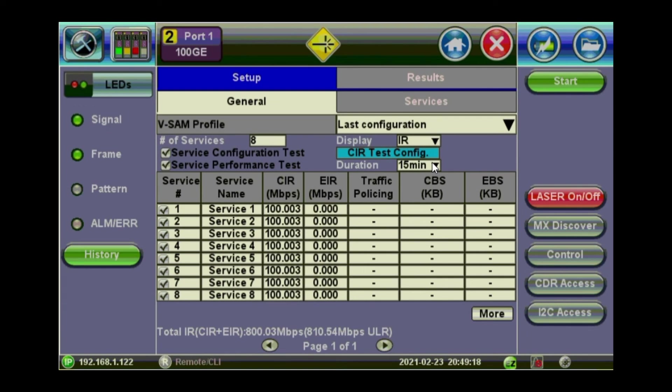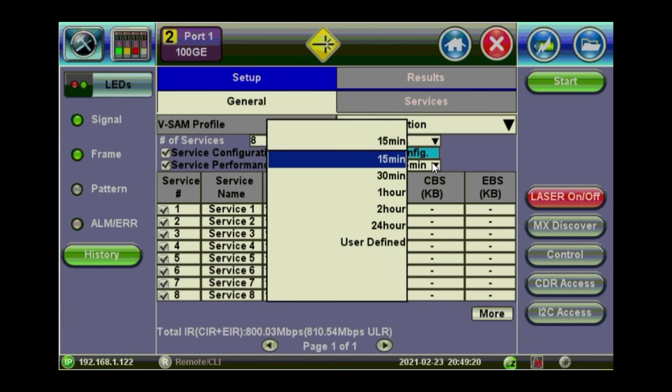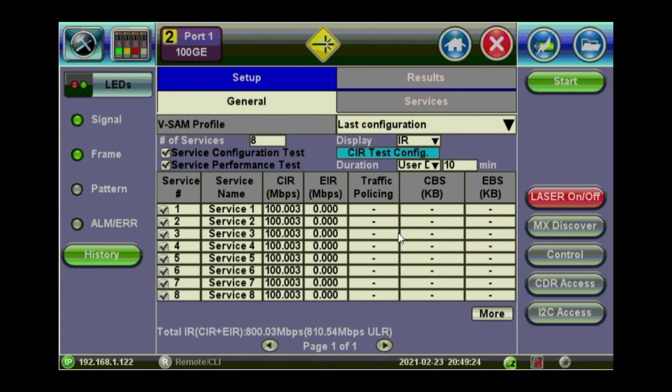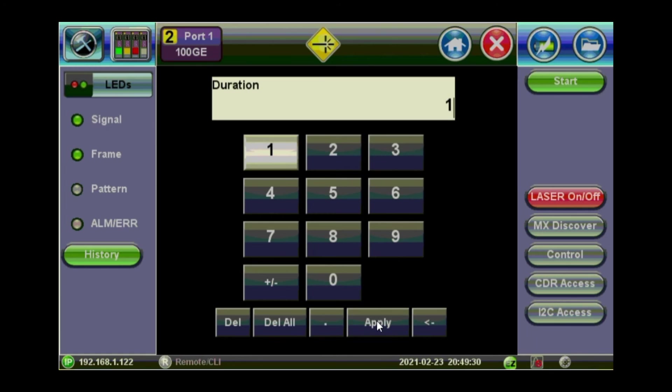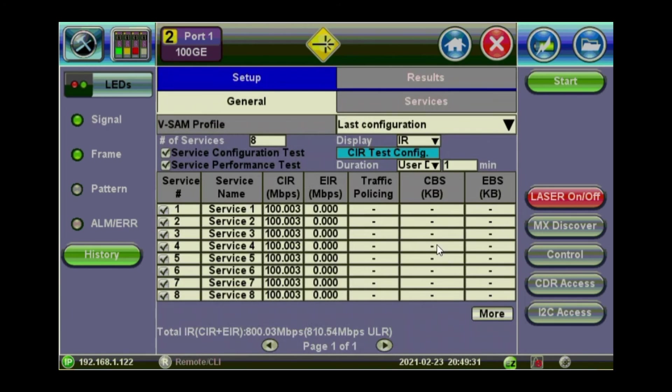You can choose the duration of your CIR. You can make it user defined. And make it maybe just a short one for one minute. And apply. Just for the sake of the demo.